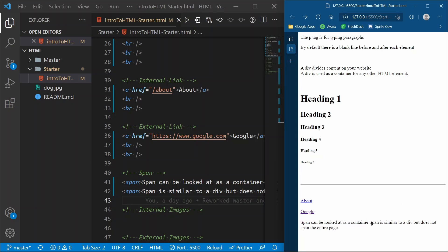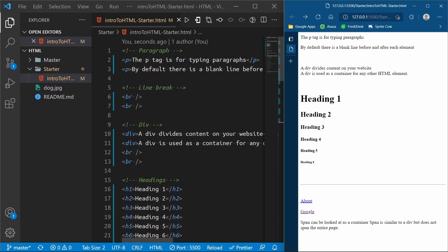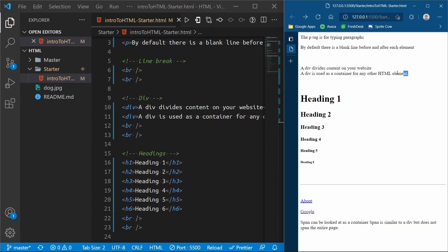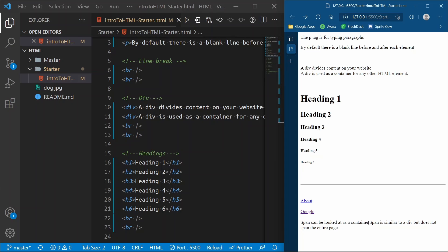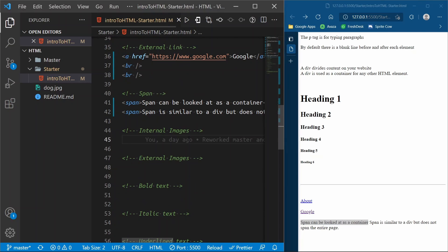When we refresh, the text shows up right to the right of the first span's text — a span is only the width of the contents inside of it. Remember when we did this with divs, two divs wound up one underneath the other. Spans don't do that because spans are only the same width as the contents inside of them.